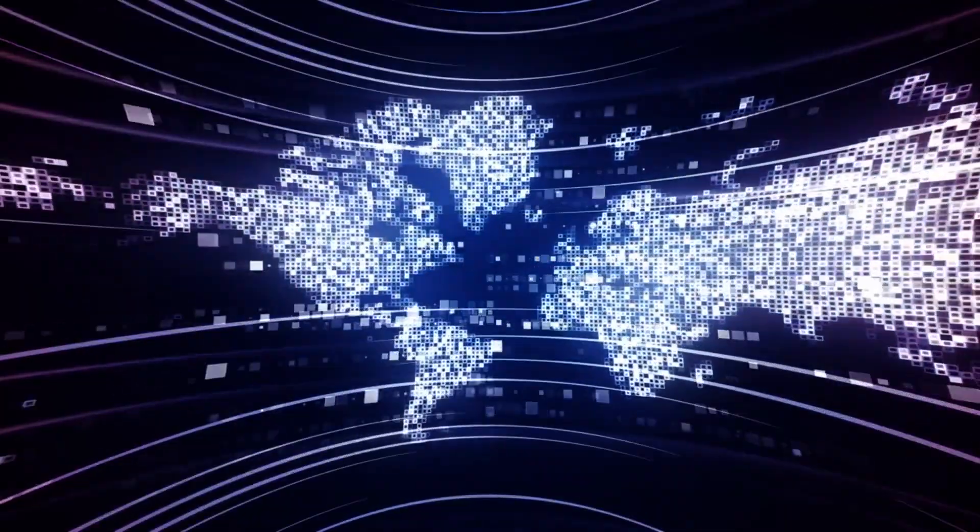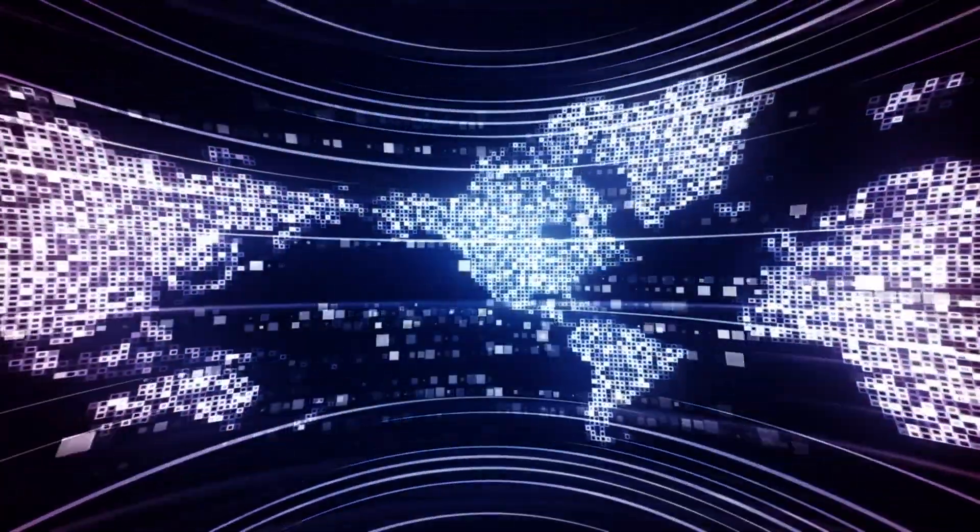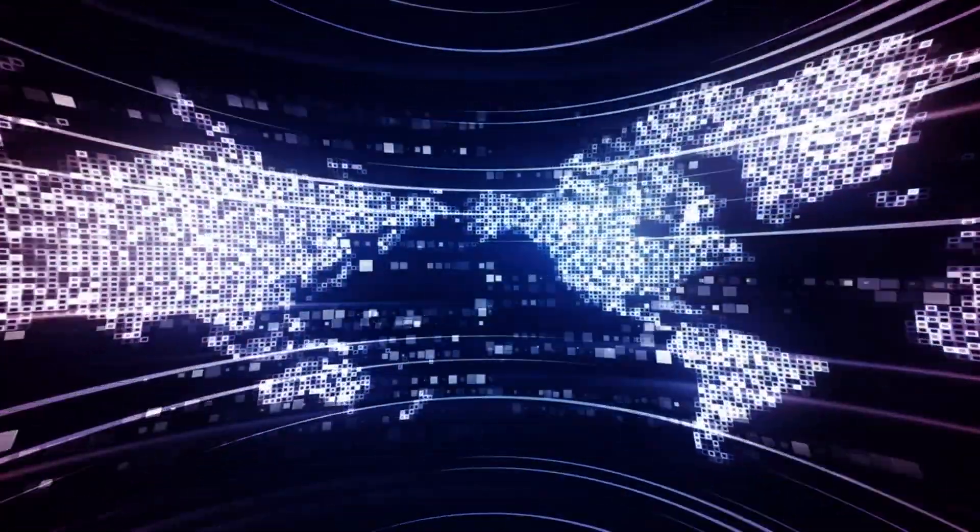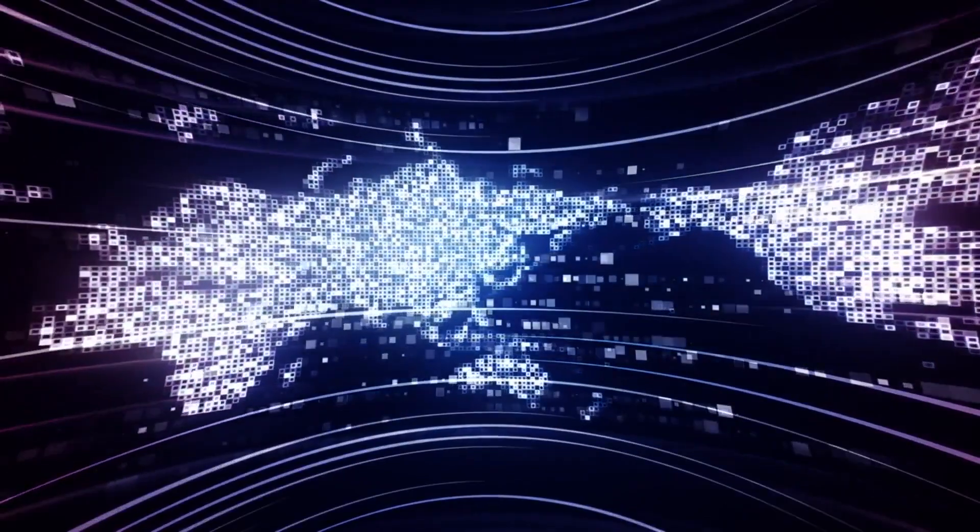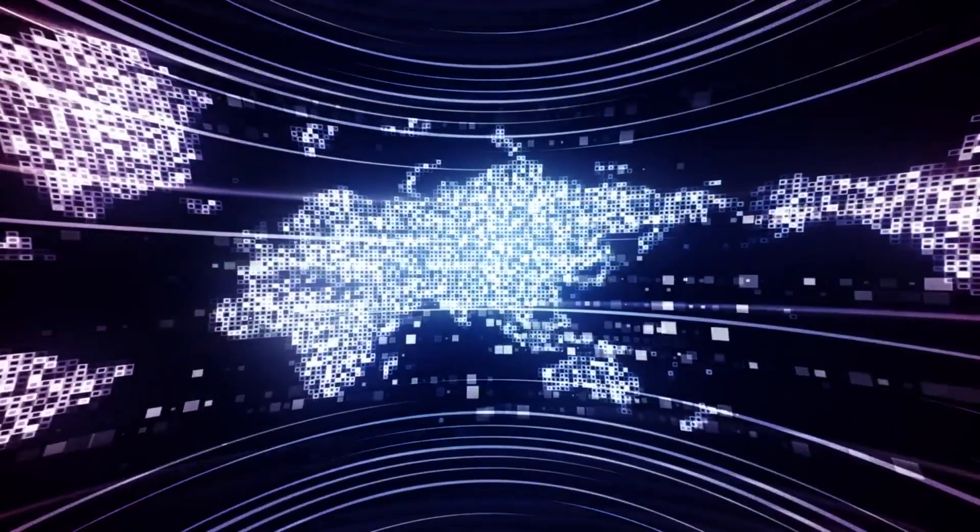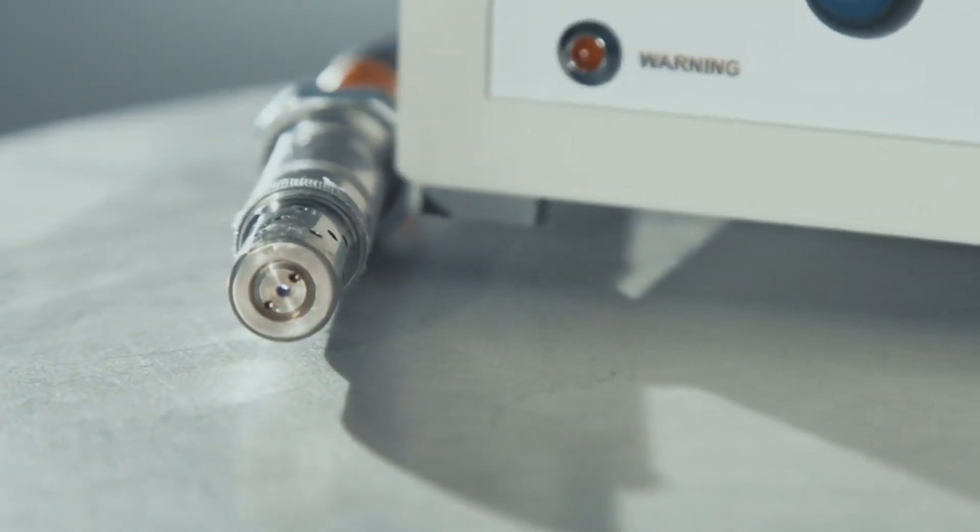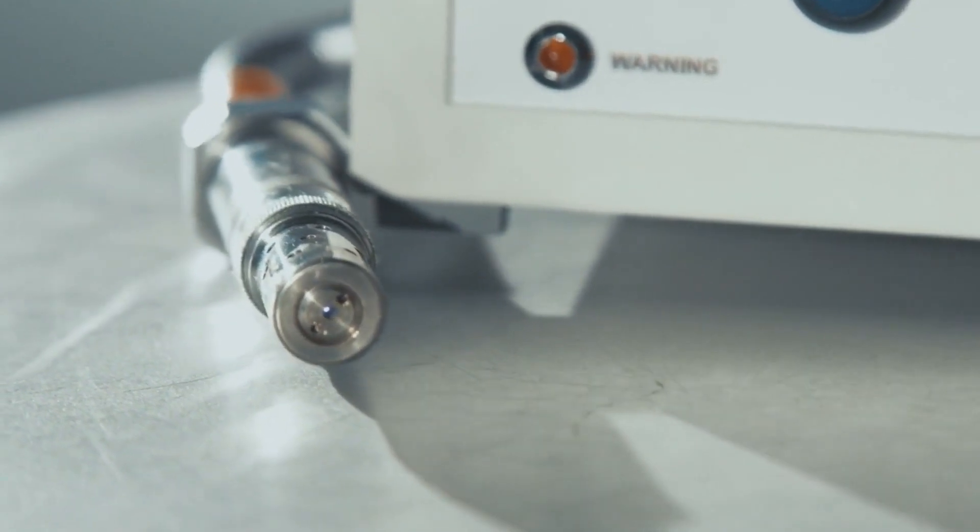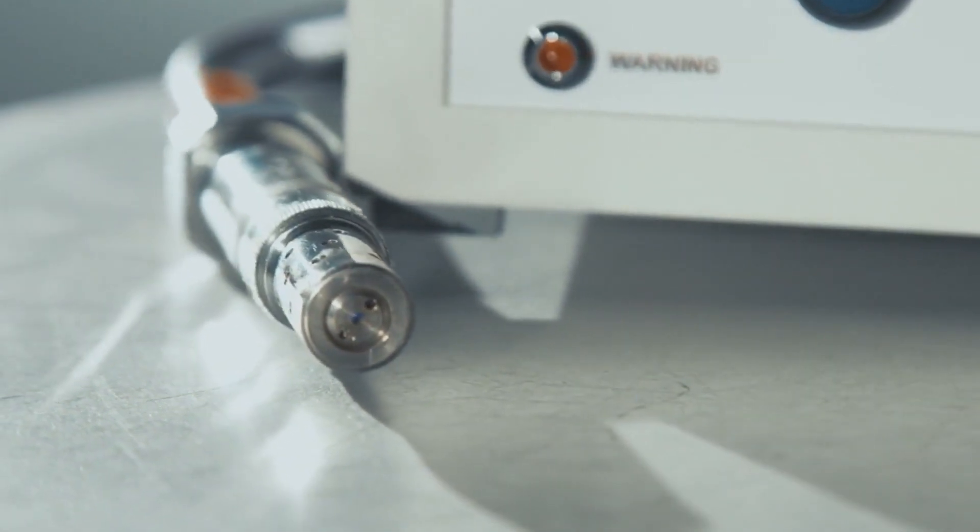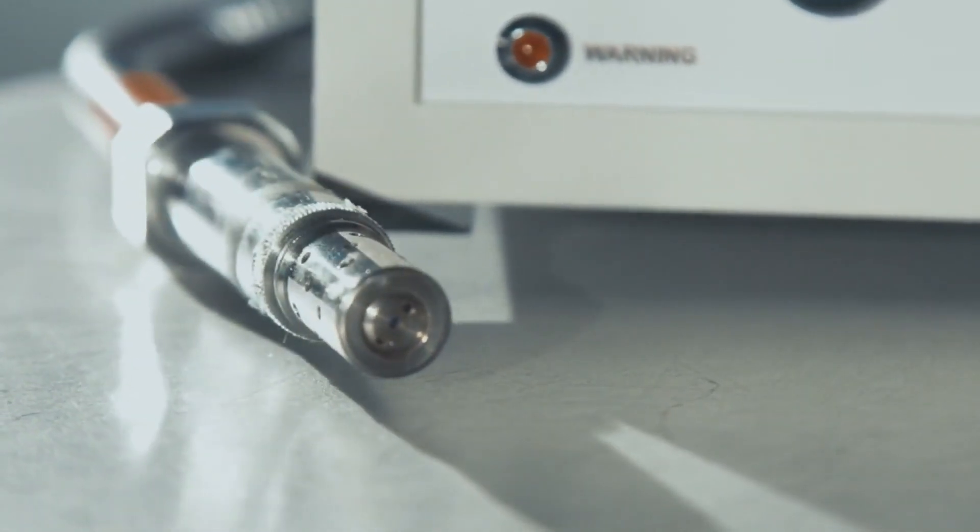This news has sent ripples through the technology space, comparable to the revolutionary impact of the transistor on our modern world. If you're unfamiliar with the term, LK99 has become the center of attention, promising to be a game-changer in the realm of superconductors.